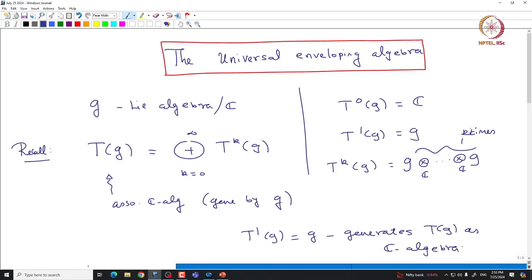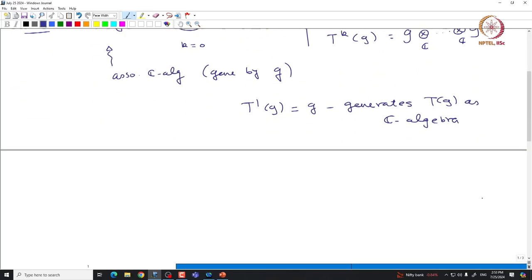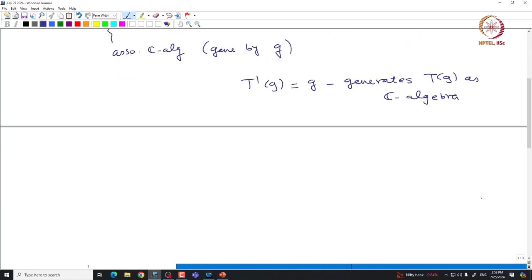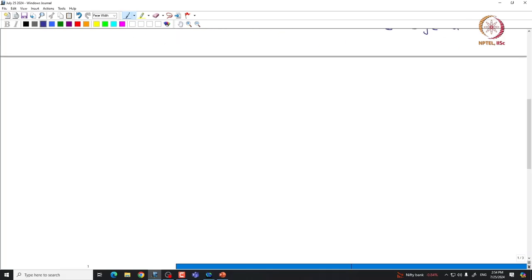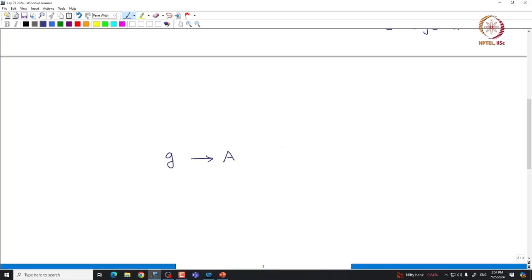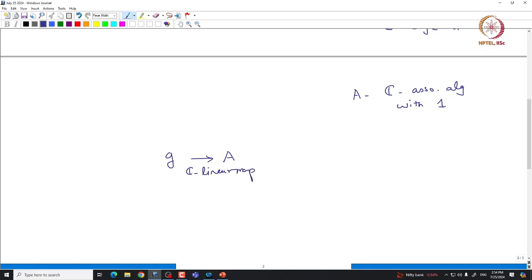Let us recall the universal property of this tensor algebra. As I said, TG is indeed the free associative algebra generated by G — there are no relations imposed on the basis of G. That means if we take any map from G to some associative ℂ-algebra A with unit 1, then given any ℂ-linear map, we can always extend it uniquely to TG as a ℂ-algebra map.